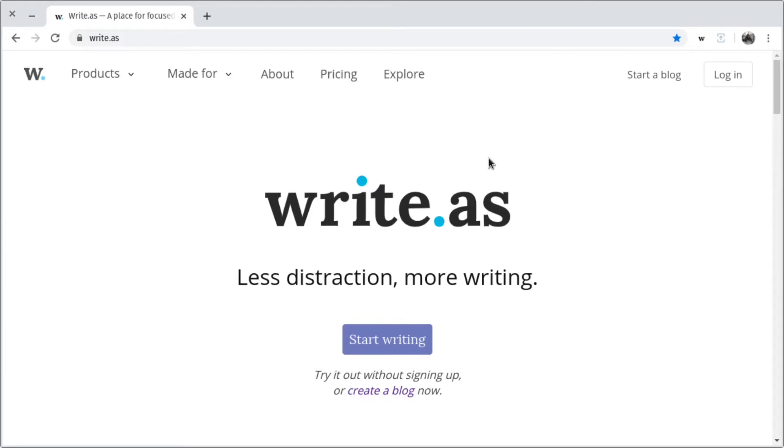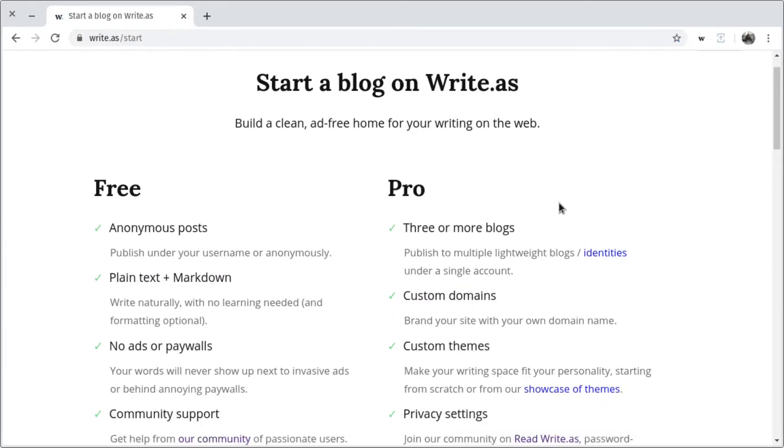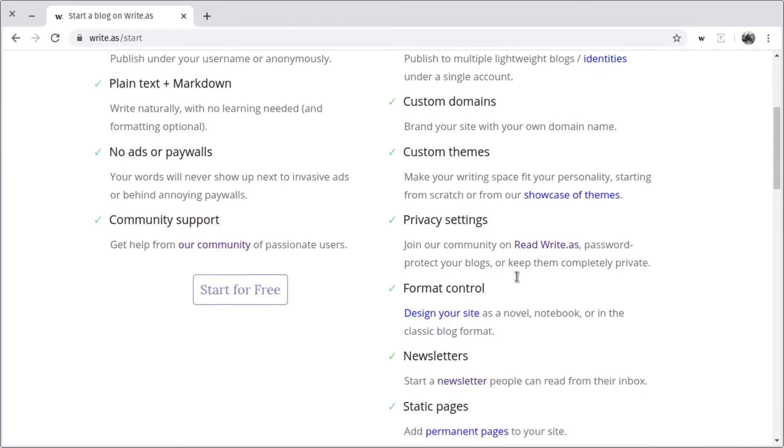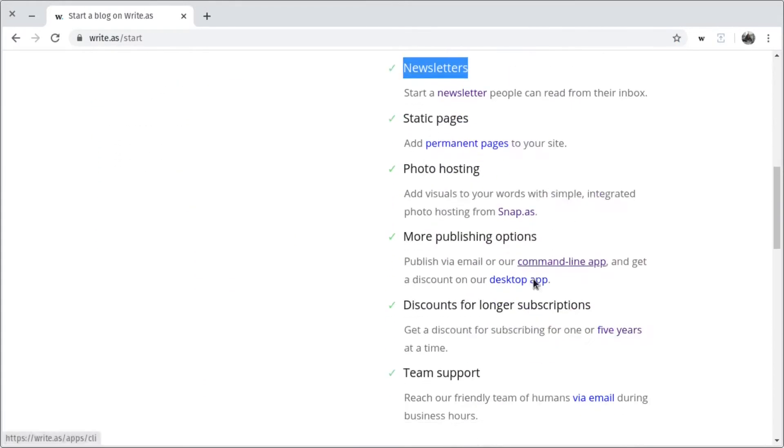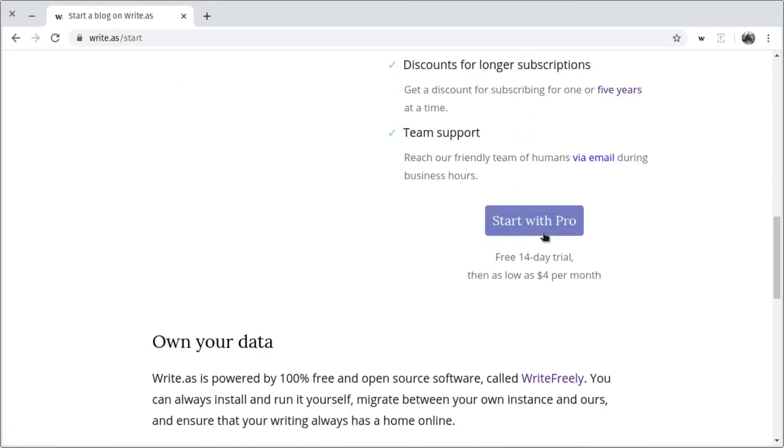First, you'll go to the WriteAs website and click Start a Blog. Since we'll be creating a newsletter, which is a paid pro feature, we'll select the pro option.